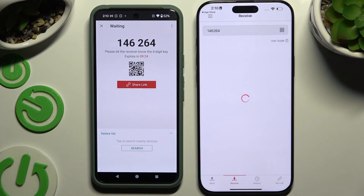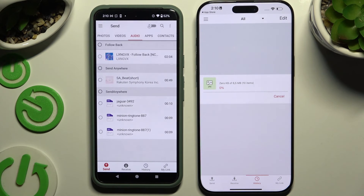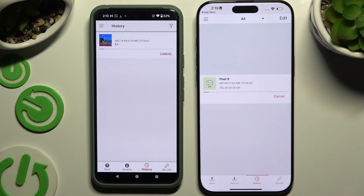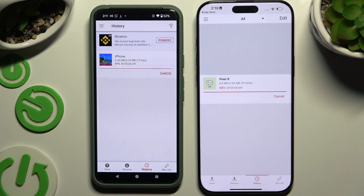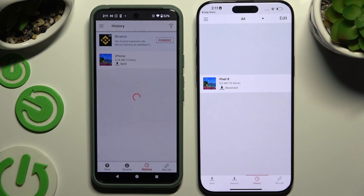Whatever you decided, you need to wait. And as you can see, after a couple of seconds, all of my files were successfully transferred.